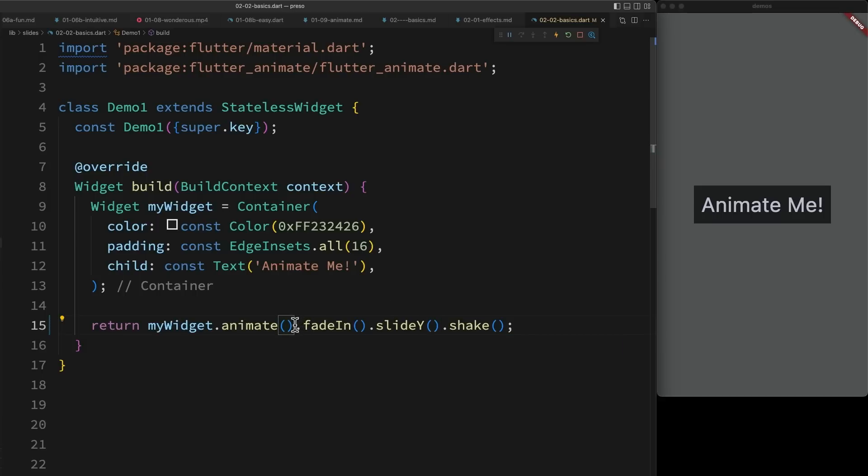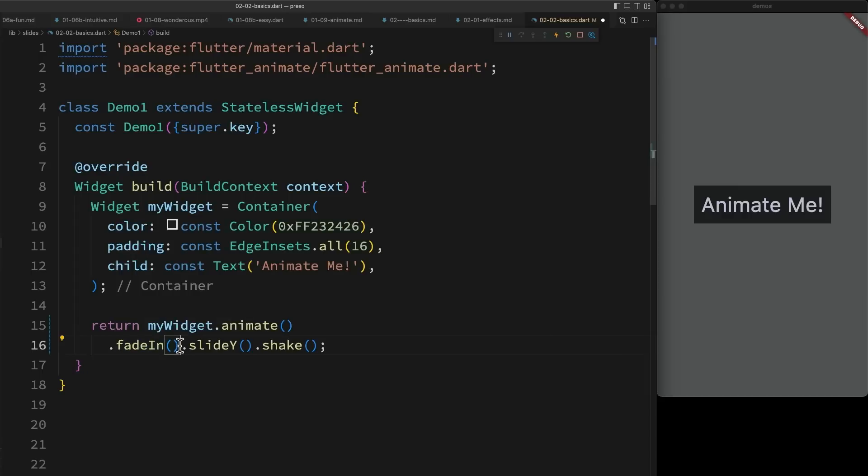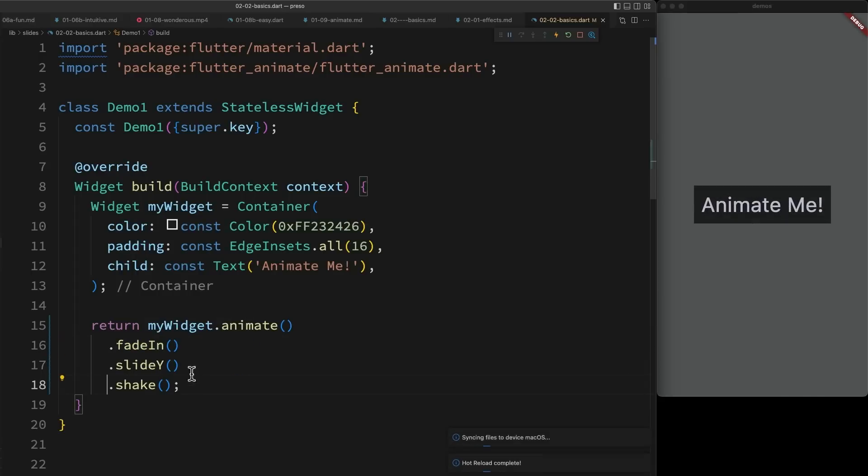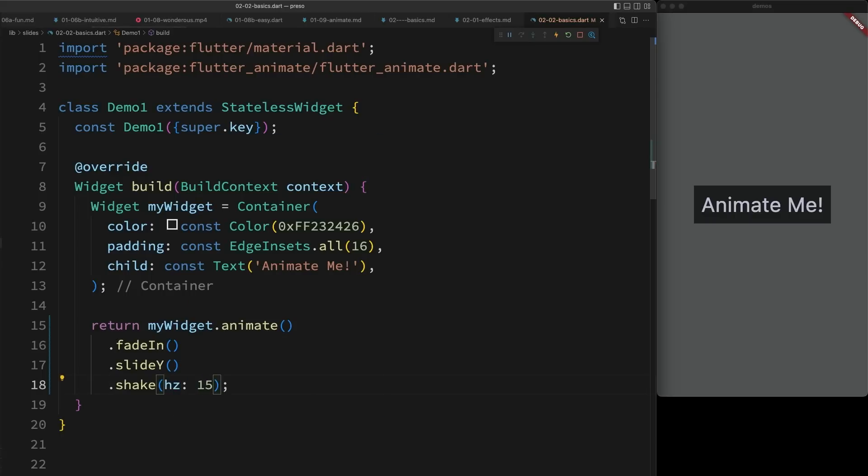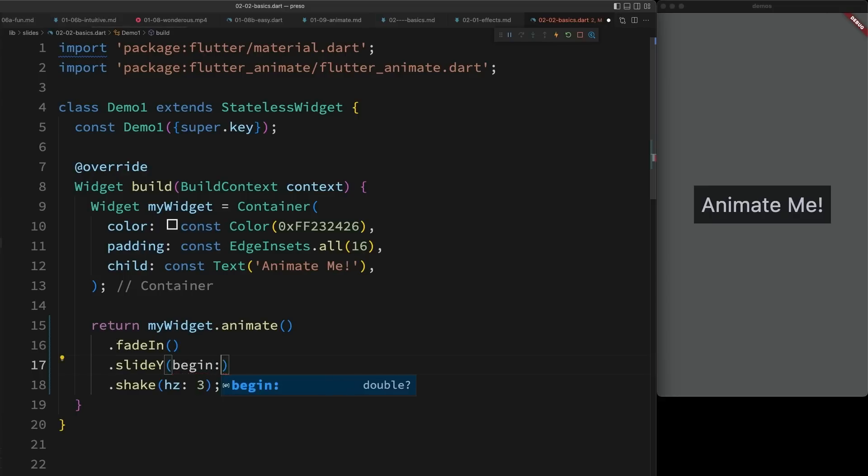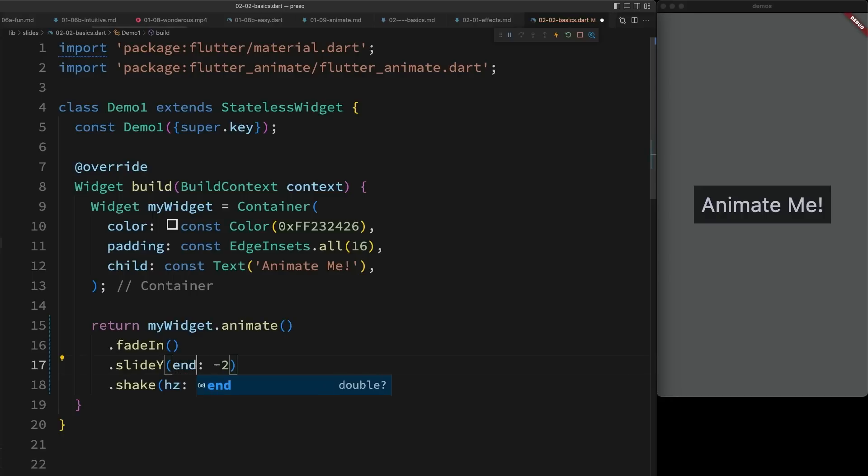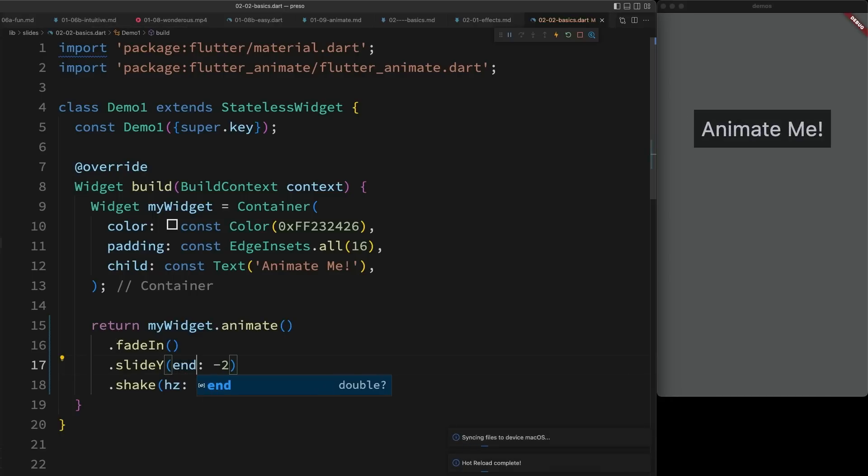Now, the default behaviors of each effect might not be exactly what you want. So you're able to configure how effects behave. I could set this shake to run really fast, or really slow. Most effects also have a begin and an end value. So I could make this slide start at twice its height. Or I could make it end there. Begin and end are smart in that if you only provide one, it'll automatically use a neutral value for the other one.